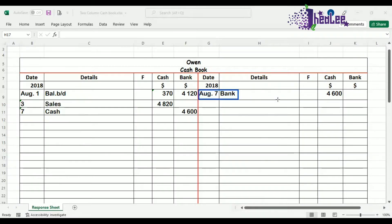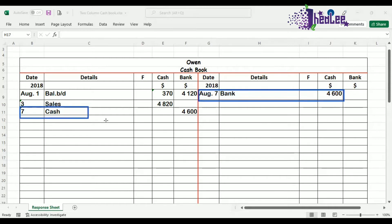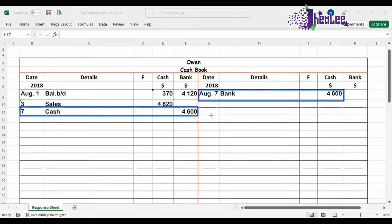We have a credit entry in the cashbook relating to August 7th, and we have a debit entry in the cashbook that is related to August 7th as well. Double entry is completed in the cashbook. It is a contra-entry, and our folio is C for the contra-entry.